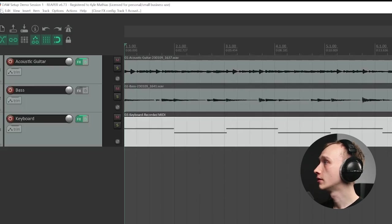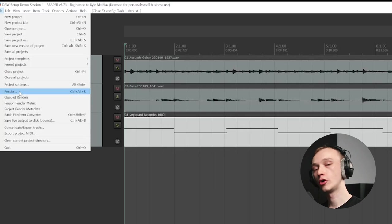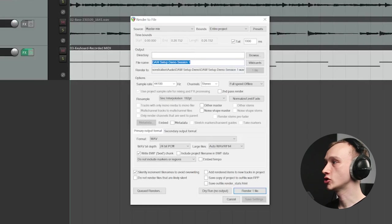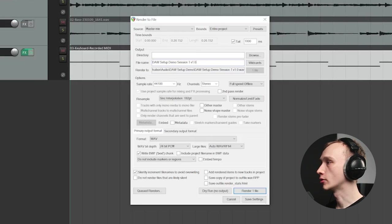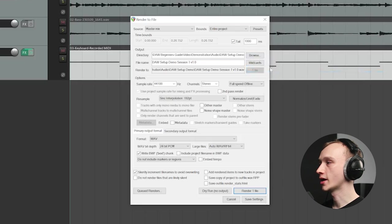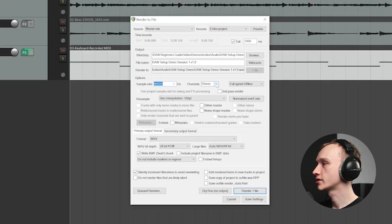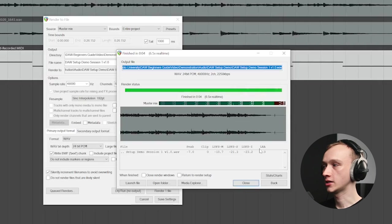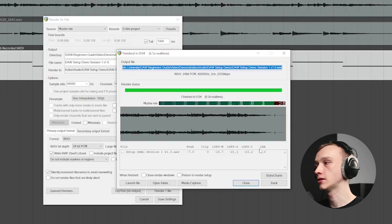When you've reached the point where you want to render your project to an audio file that can be listened to and shared without needing the DAW session, you'll need to export your song. This can be done by selecting File and then either selecting Render — or sometimes it's called Export or Bounce to Disk, depending on the software. It will prompt you to create a session name, select a file directory path, and choose a sample rate — I'll use 48 kHz. I'll make a stereo file. When I click Render, it's going to create a stereo WAV file that can be played back on any device without needing DAW software.